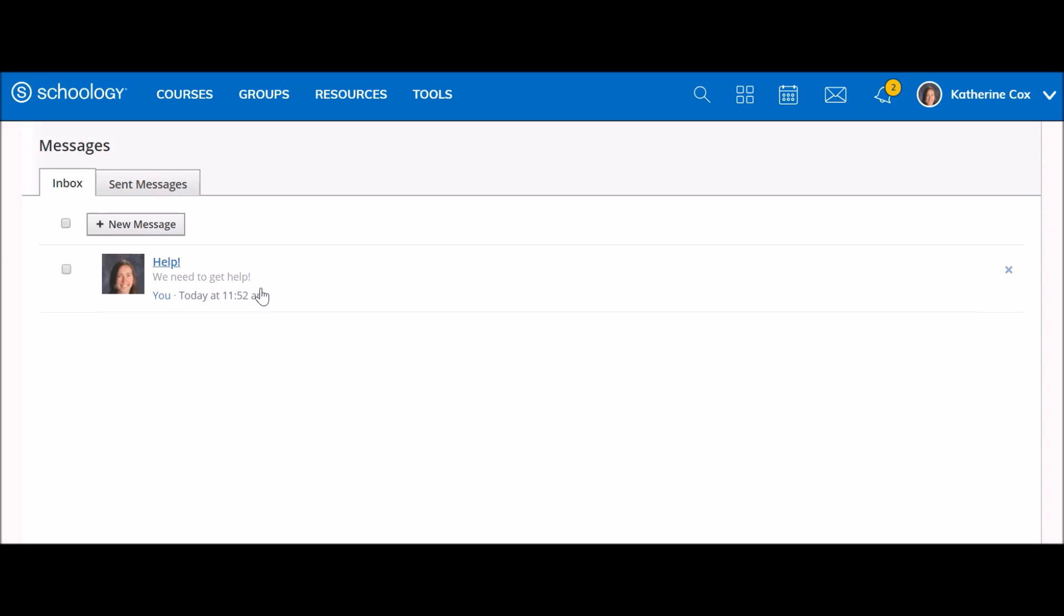Your Schoology messages will not automatically expire. In order to remove messages from your inbox, you would use the X to delete. Here are some additional things to keep in mind with Schoology messaging.